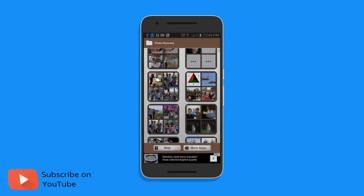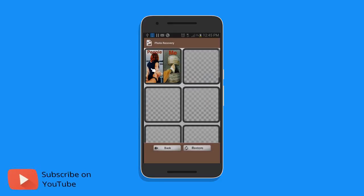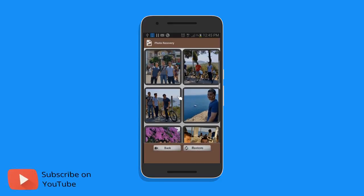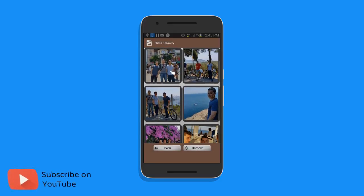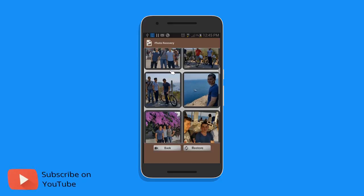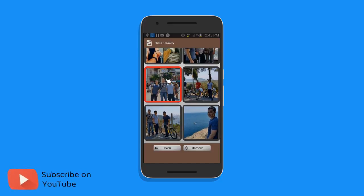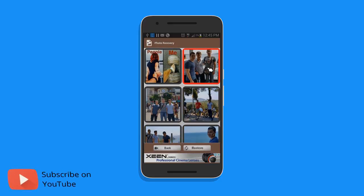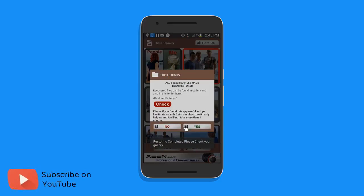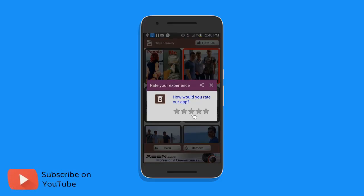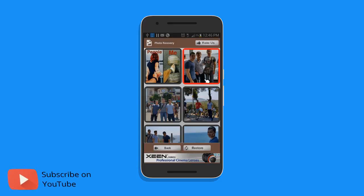Choose every photo you want to recover from this app. You can select photos or choose one. I just want to choose one of them and get back that photo to my phone's gallery, and it has been restored.